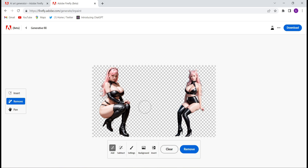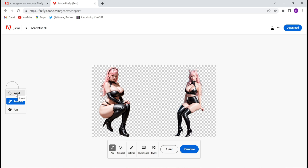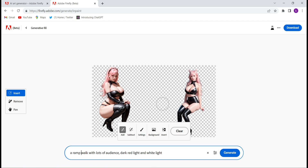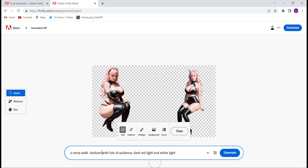Now I'll add a background. Click on Insert and you will have to give a prompt — whatever kind of background comes to your mind. I have given this prompt: 'I want a ramp walk stadium with a lot of audience, dark red light and white light.' Whatever kind of background you want, just write it in the text and click on Generate.